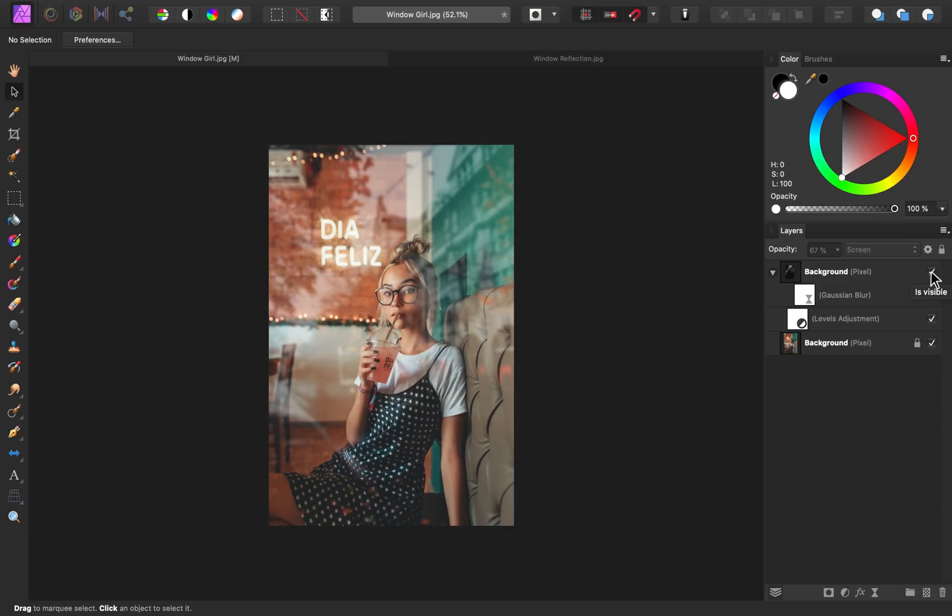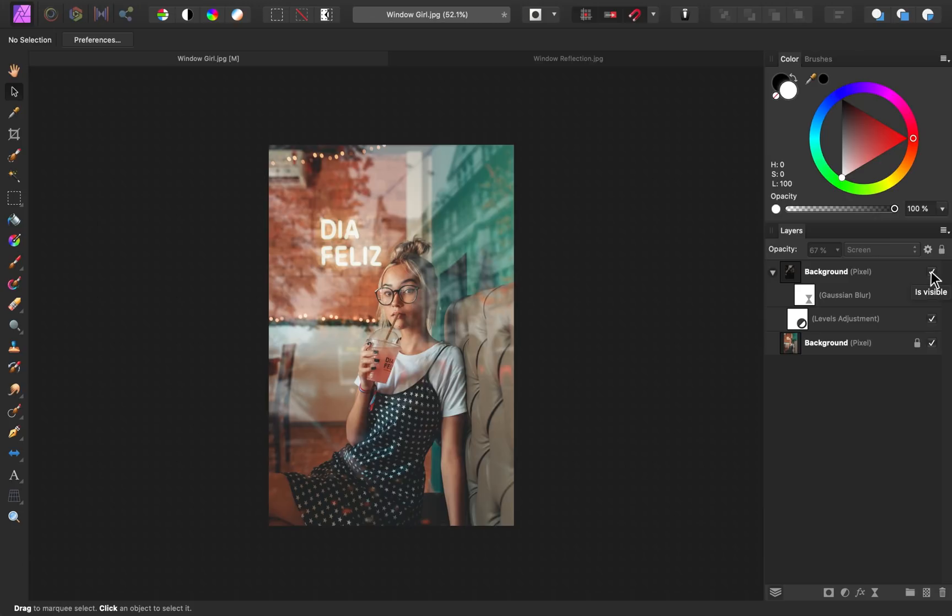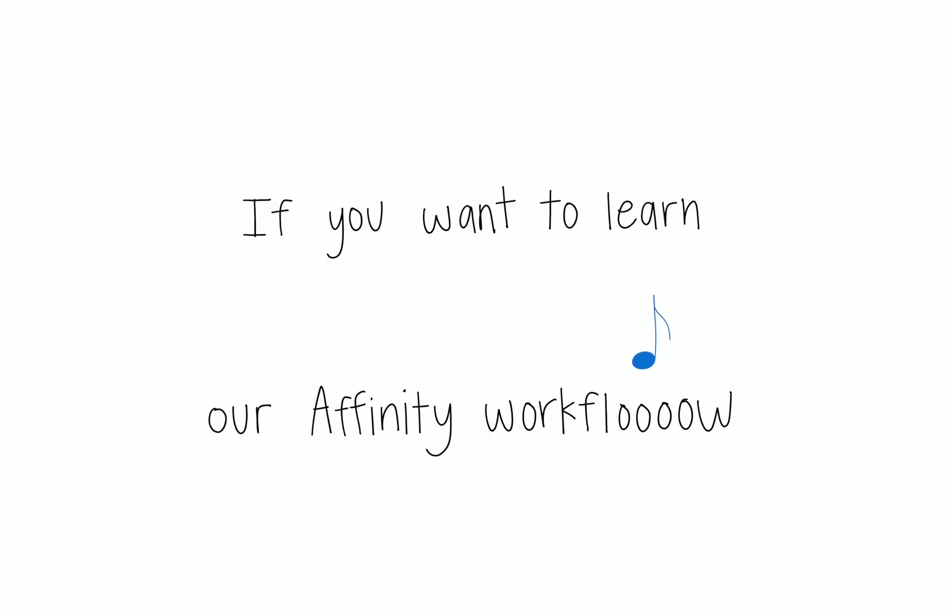Nice work. In just four easy steps, we've added a beautiful reflection to this image. If you want to learn our affinity workflow, then check out the free course below.